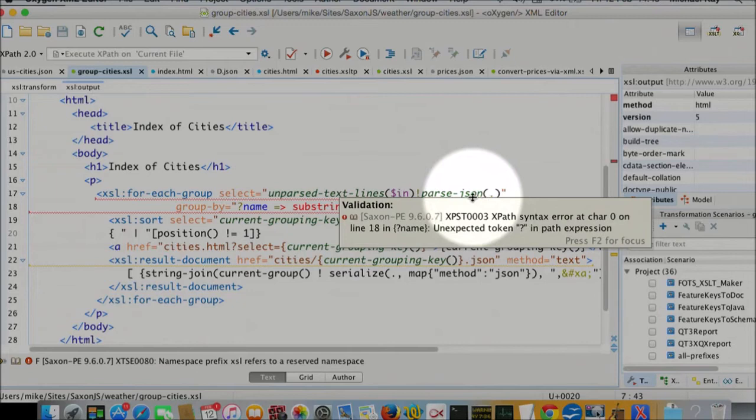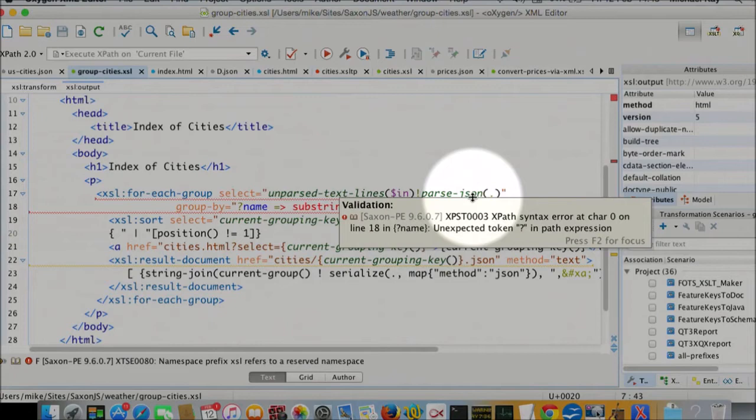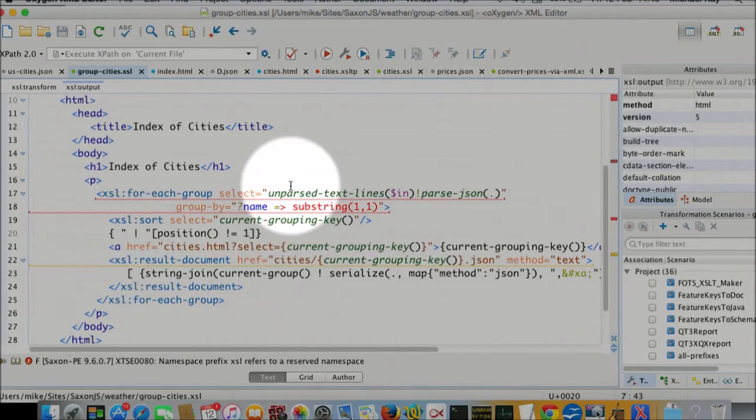And each line we're going to parse using the bang operator, which is a new XPath 3.0 operator, into the parse JSON function, which is a new XPath 3.1 function. So it's all new stuff.